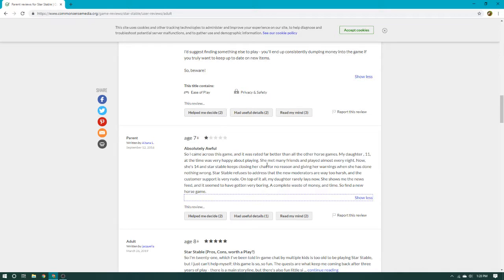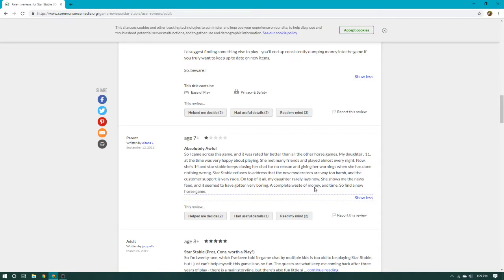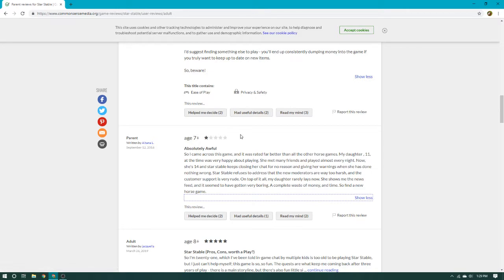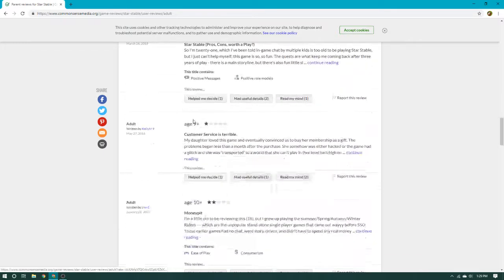So I came across this game, and it was rated far better than all the other horse games. My daughter, 11, at the time, was very happy about playing. She met many friends and played almost every night. Now she's 14, and Star Stable keeps closing her chat for no reason, giving her warnings that she's done nothing wrong. Star Stable refuses to address that the new moderators are way too harsh, and the customer support is very rude. On top of it all, my daughter rarely plays now. She shows me the news feed, and it seemed to have gotten very boring. A complete waste of money at the time, so find a new game.